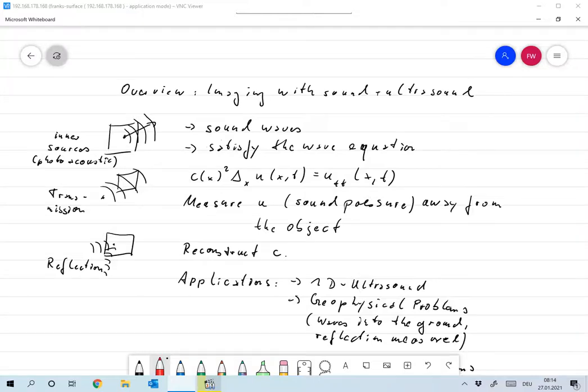Okay, for the second part I want to look at imaging with acoustic waves, so that means more or less ultrasound.